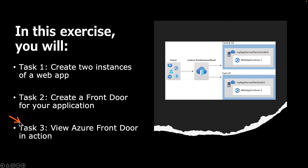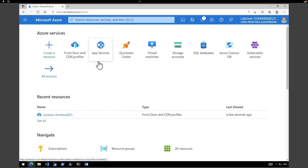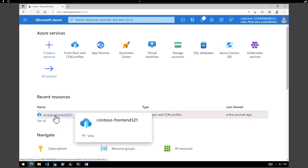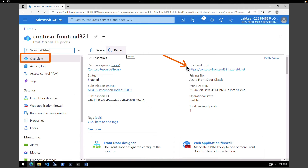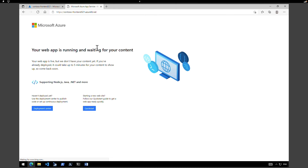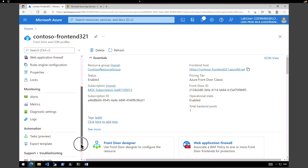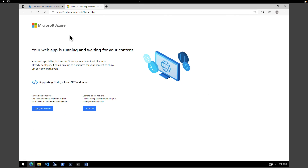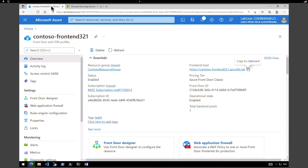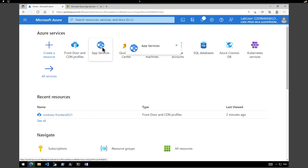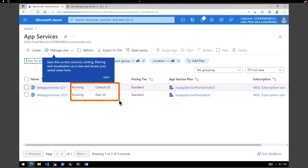Now that task two is complete, the final task is to verify and view the Front Door in action. Go to all resources and find the Front Door we just created. Under the Overview pane, find the Frontend Host address and copy it. Paste that address into another browser tab. This is automatically routed to the nearest server to you from the specified servers in the backend pool — and in the backend pool we have two servers configured, both of the web apps we created. Let's find out what happens if we stop one of these servers.